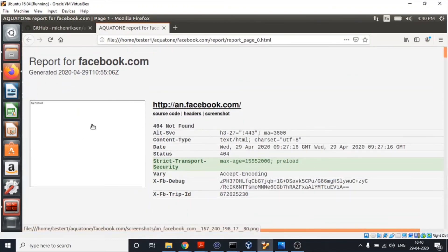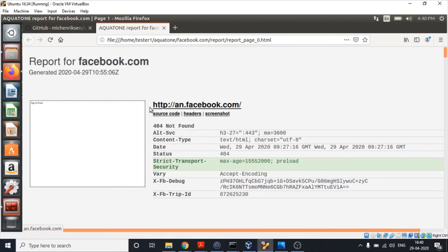Over here a screenshot is placed, and over here we have the subdomain that was accessed or any URL that was accessed. Here we have the response header information.